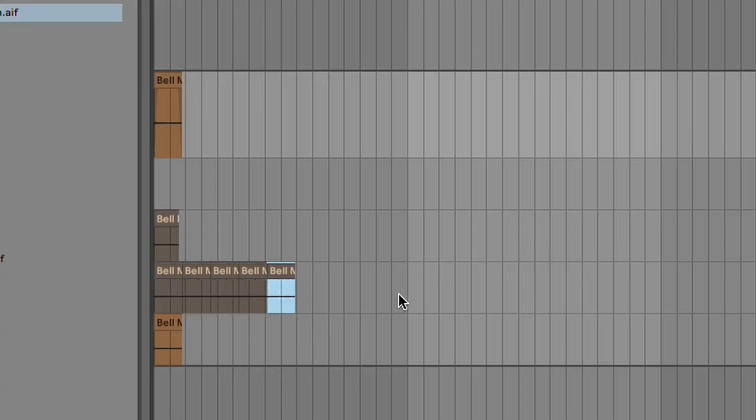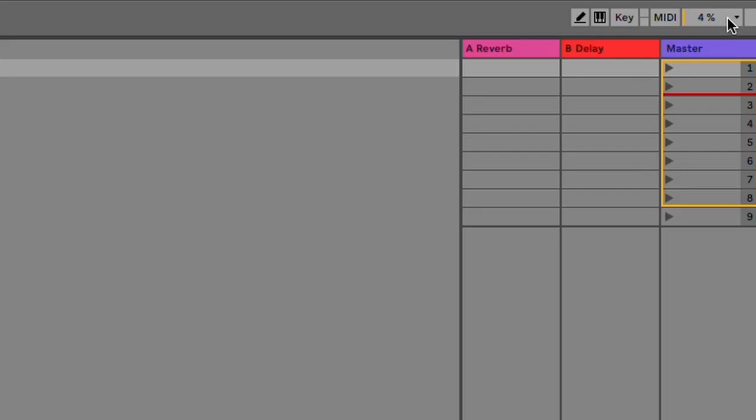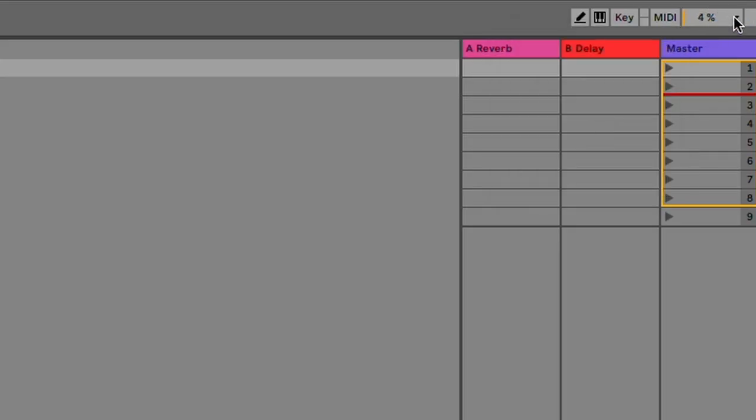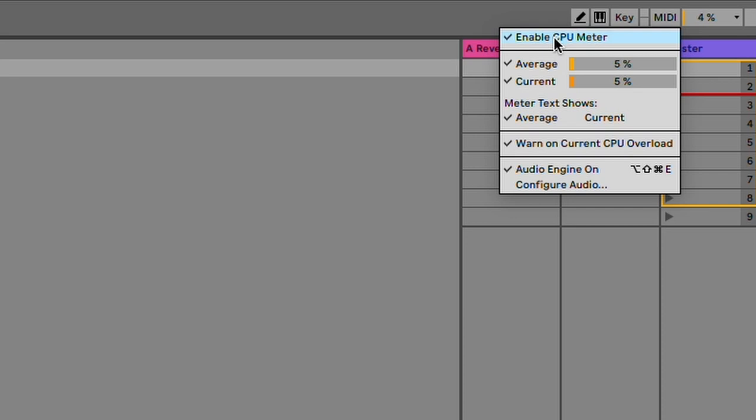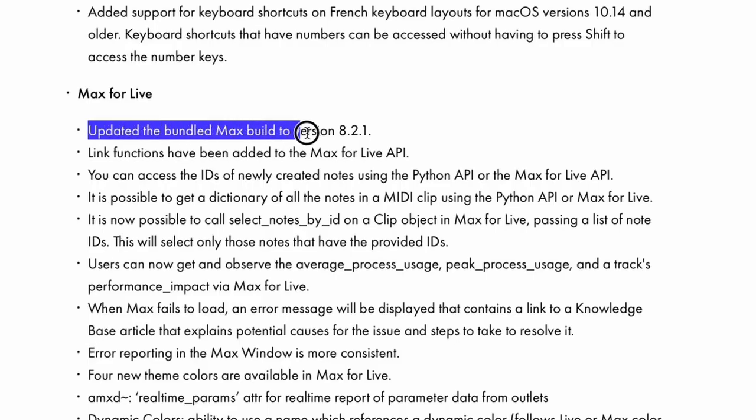Comping: you can now duplicate selected take lanes with Command or Control-D. CPU meter customization: you can now select if you want to see the average CPU or the current CPU usage, or you can turn off the CPU monitor completely. They updated the bundled Max build to version 8.2.1.